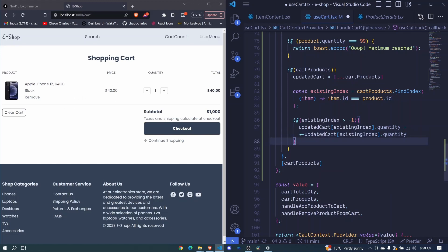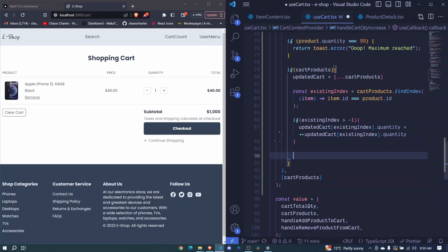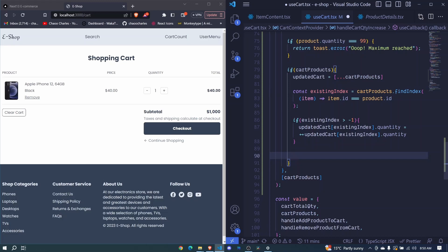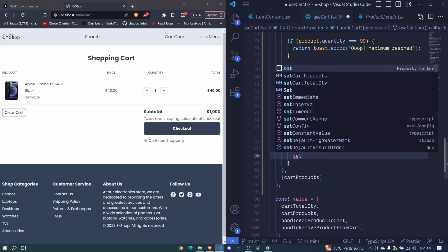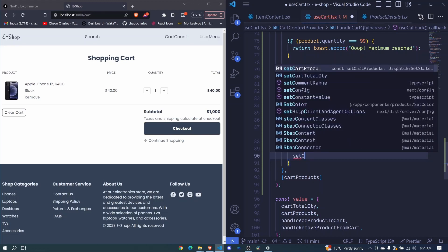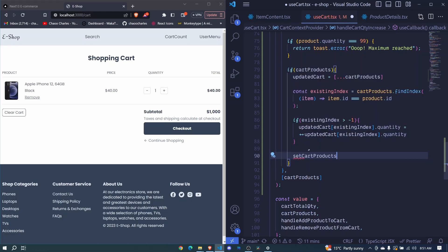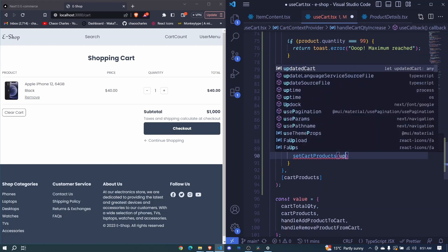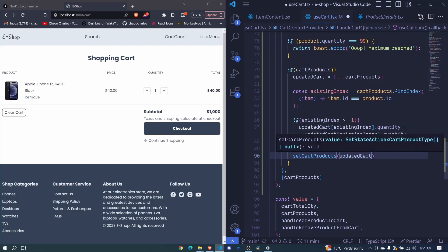And now the only thing that remains is to update our cart products right here using our set cart products and we invoke this and we pass our updated cart.